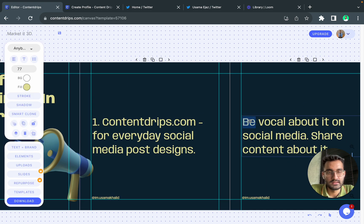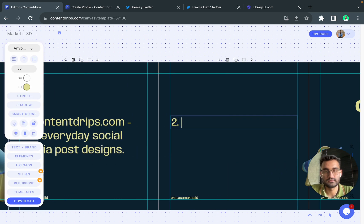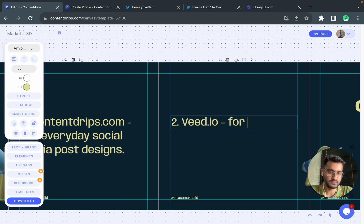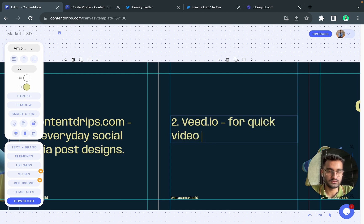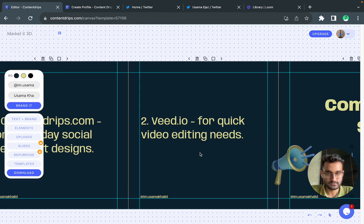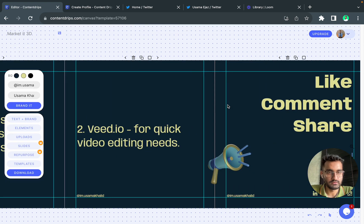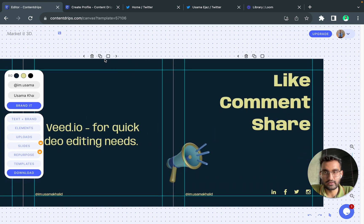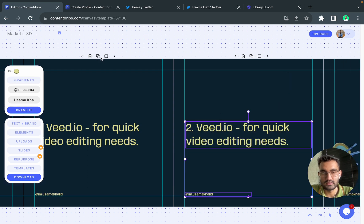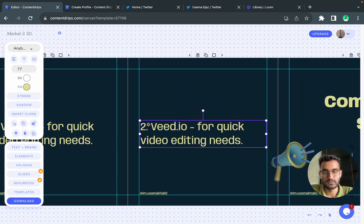Second one could be v.io I guess for quick video editing needs. Now if you want to create a new slide you click on this icon, this one, and it will clone the slide for you.